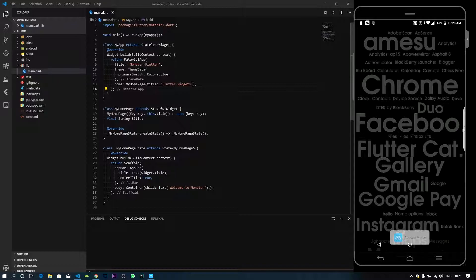There are many widgets. We don't know how many widgets we can use. These are the properties. These are the benefits.